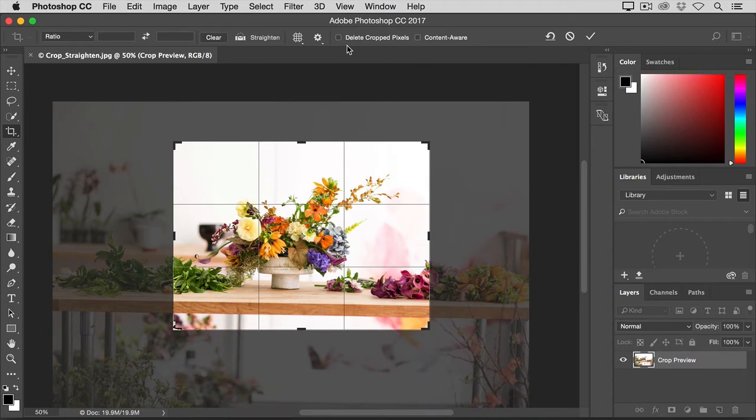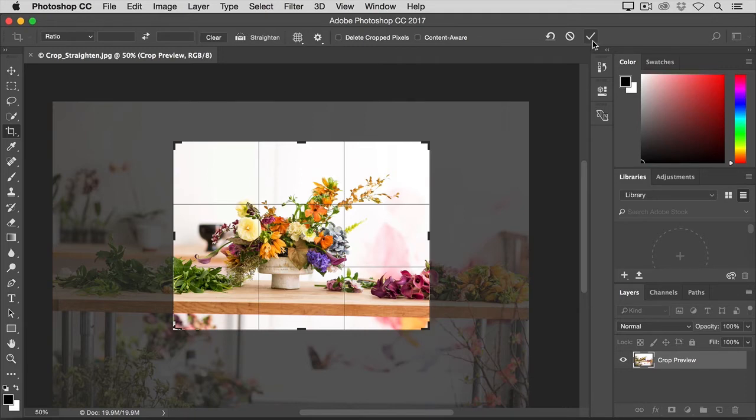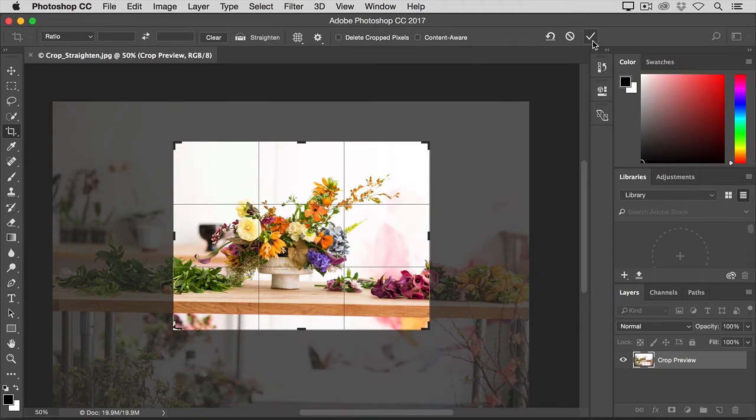Let's give it a try. I'm going to finalize this crop by going over to the big check mark in the Options Bar and clicking there. Now, there are other ways to finalize a crop, but I like this way because it's very simple.